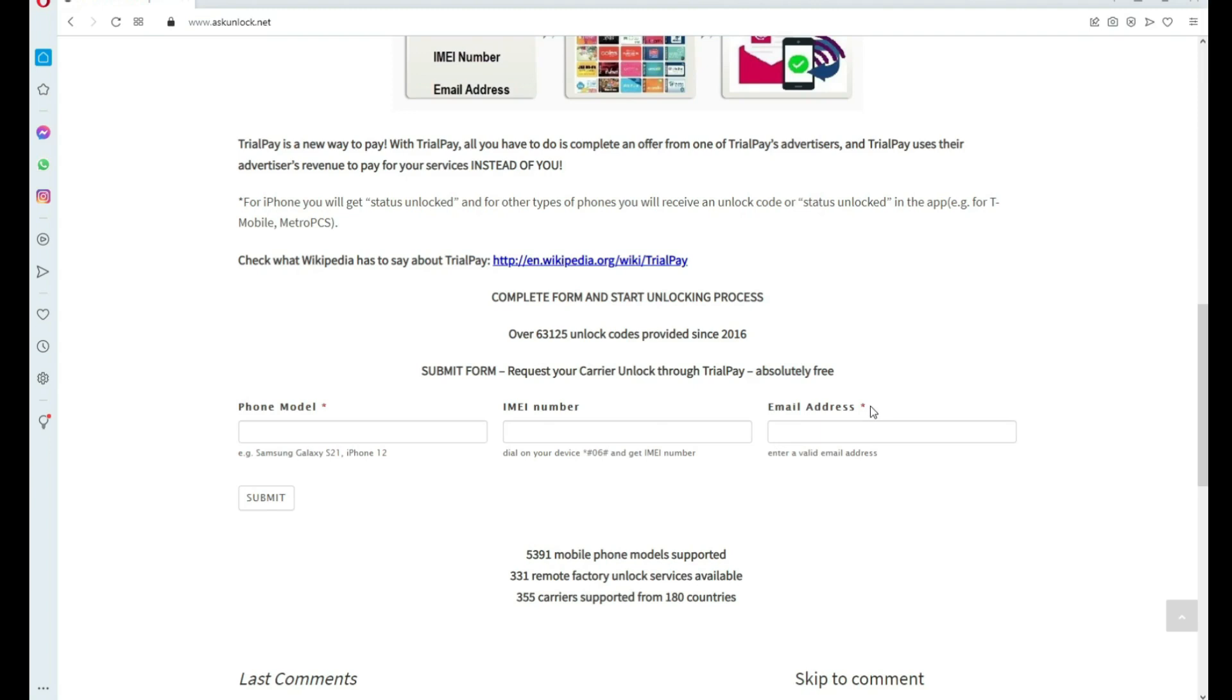Otherwise, you won't get your unlock code. Make sure it is 100% correct. Now you have to wait until you get your unlock code. This will take a couple of days, so you have to be very patient.